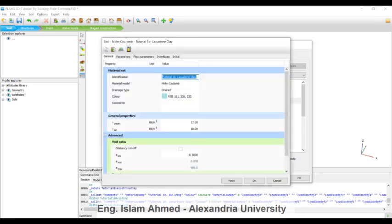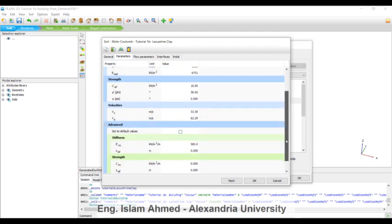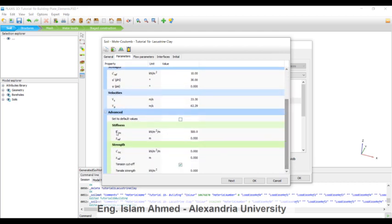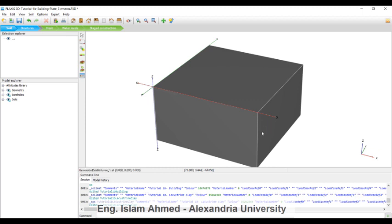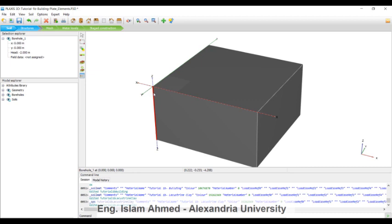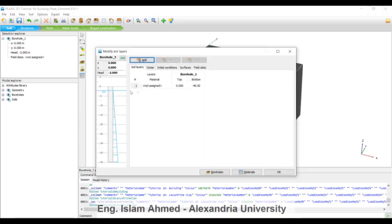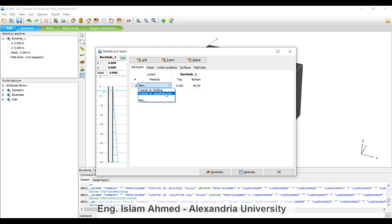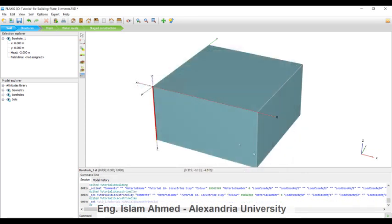If you open here, edit. The only thing that's different here: the E increment is 500 kilonewtons per meter square per meter. That means that each one meter here we will increase the Young's modulus by 500 kPa. We have to double-click on here for the borehole. You will see that the material is not assigned because I have deleted it. Apply, hit okay.